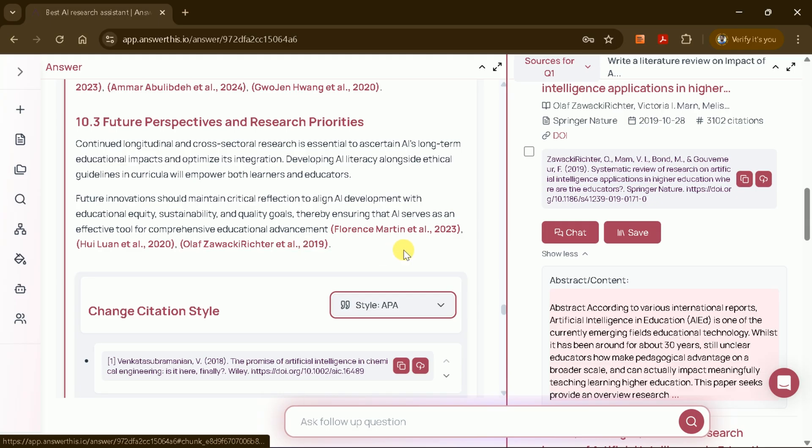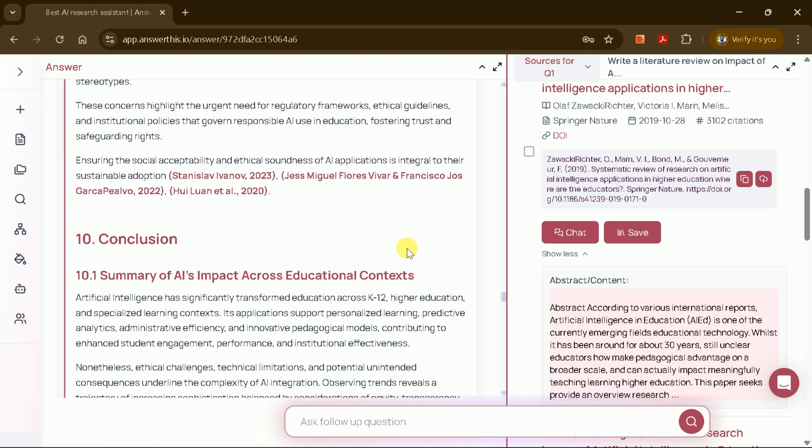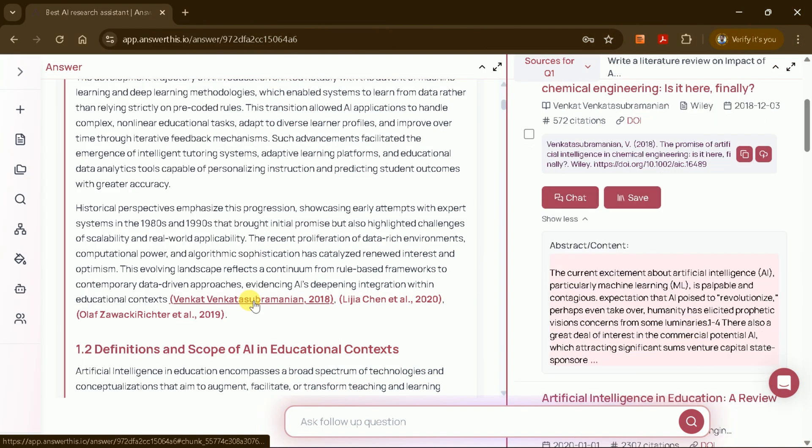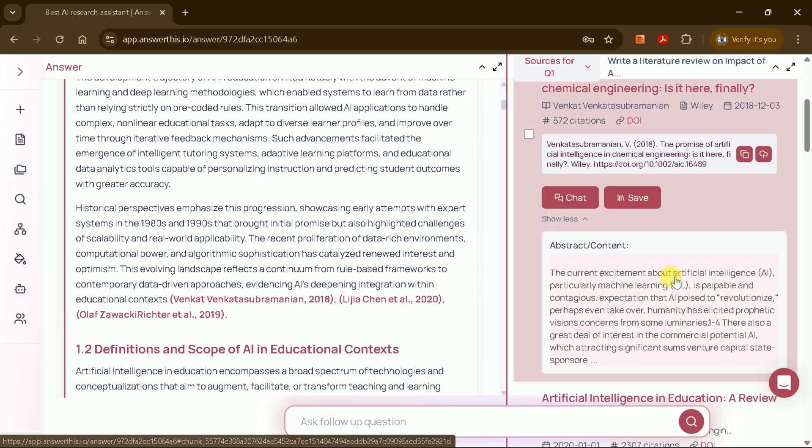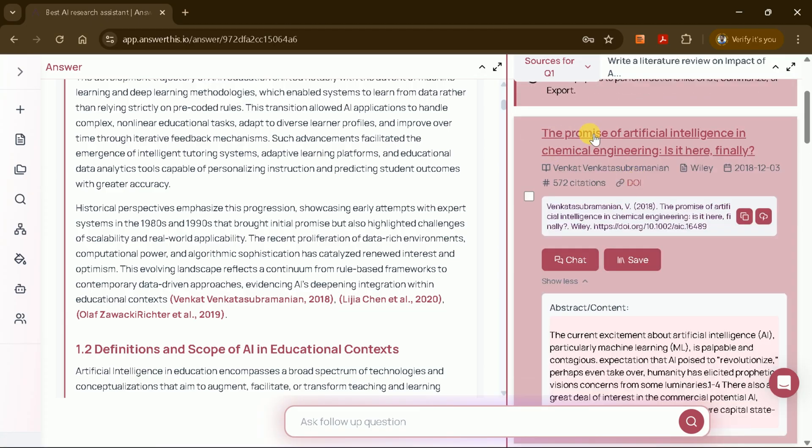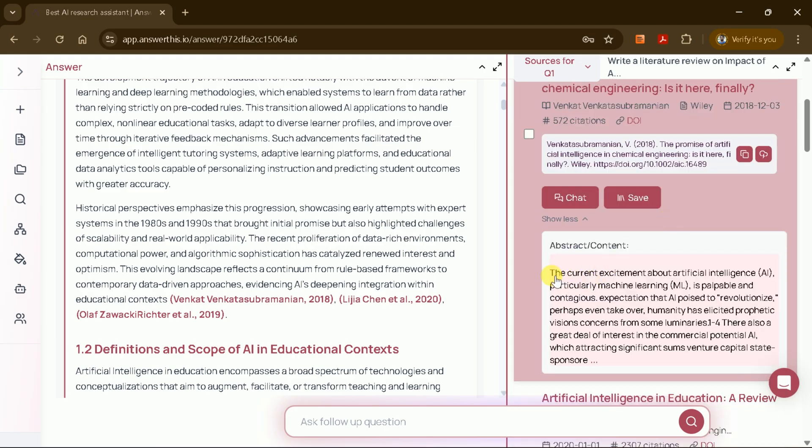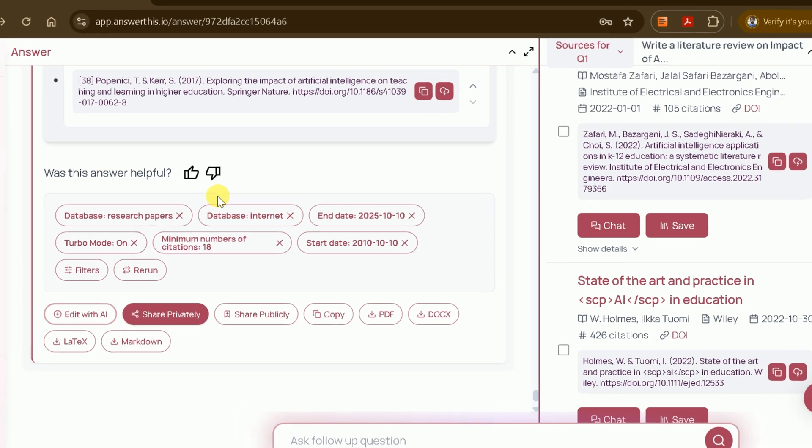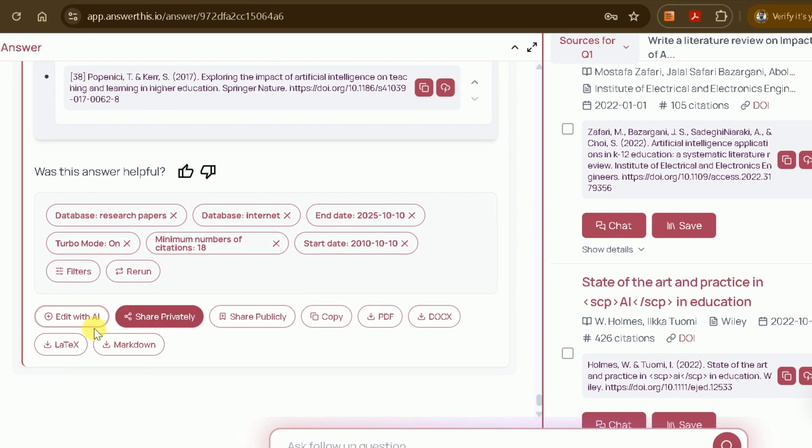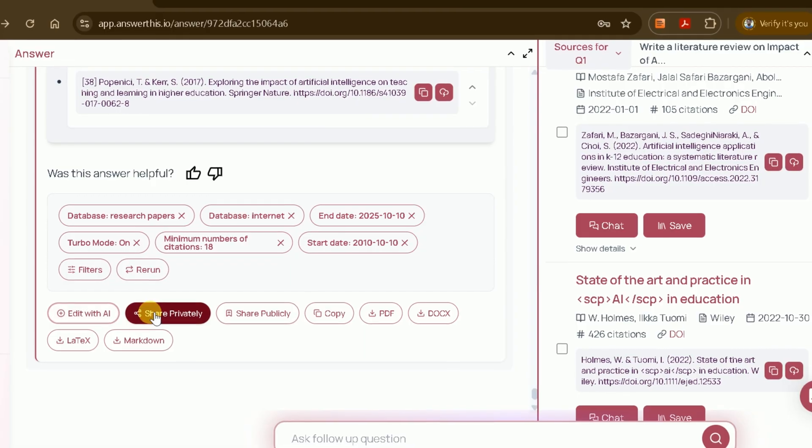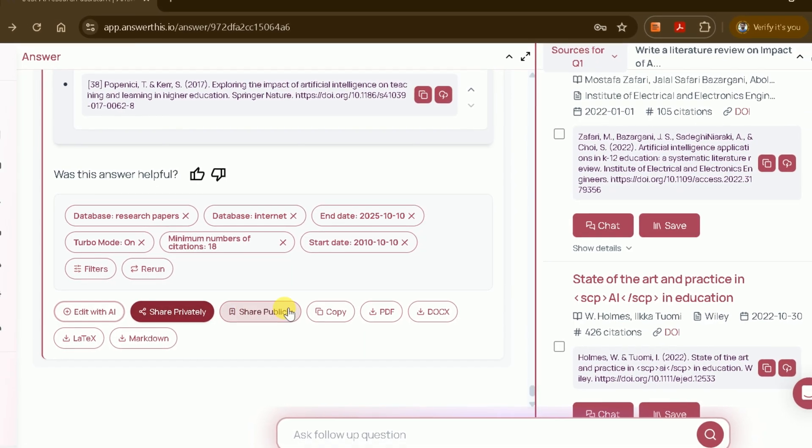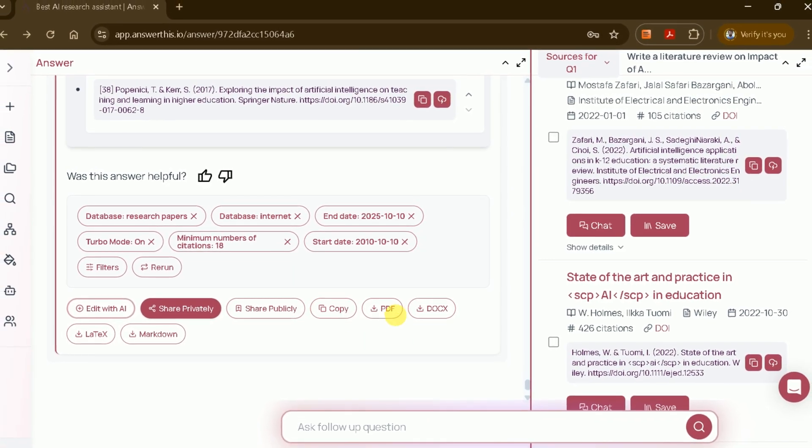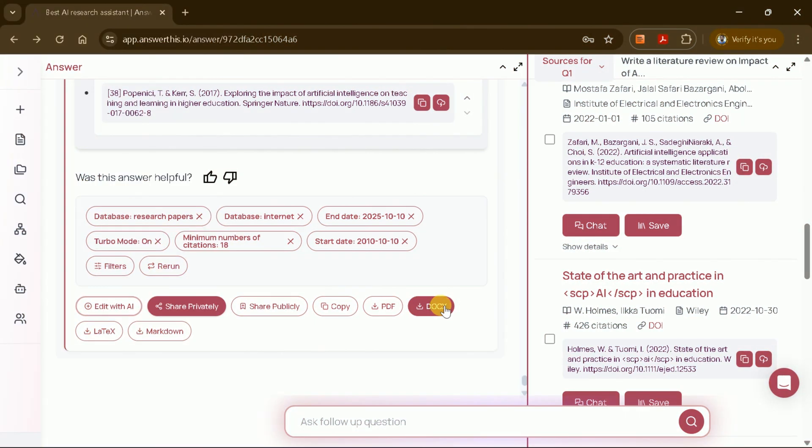If you want to explore a cited paper in more detail, simply click the citation to access the full document. This makes it easy to dive deeper into any referenced study and ensures that all sources are legitimate and accessible. Additionally, you can export the academic papers, view studies in a tabular format for easier data extraction, and share your literature review either privately or publicly. Download options include PDF, DOCX, and more.